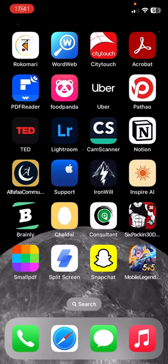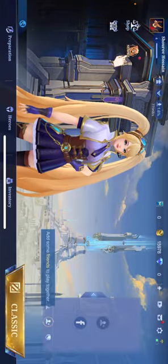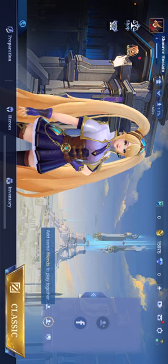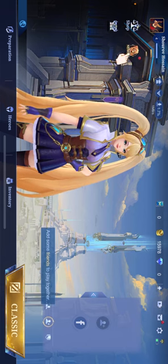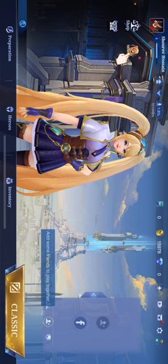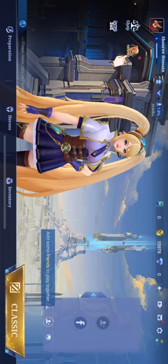Hey guys, welcome to Tech Team channel, hope you are doing well. In this video I'm gonna be showing you how to change language on Mobile Legends on iPhone 2024. Firstly, let's go to Mobile Legends. After logging in to your Mobile Legends account, you can see on the top right corner a settings gear icon beside the battery and wi-fi icon. Click on settings.